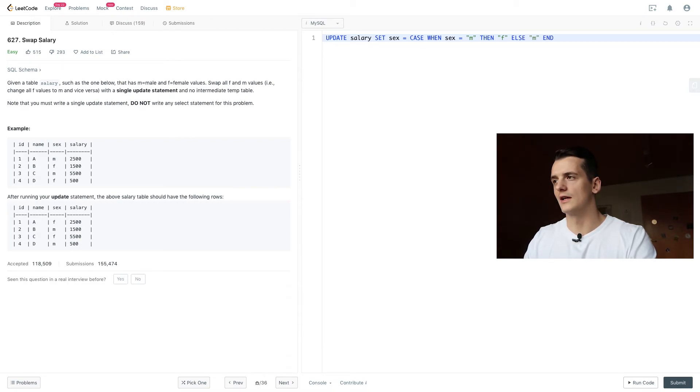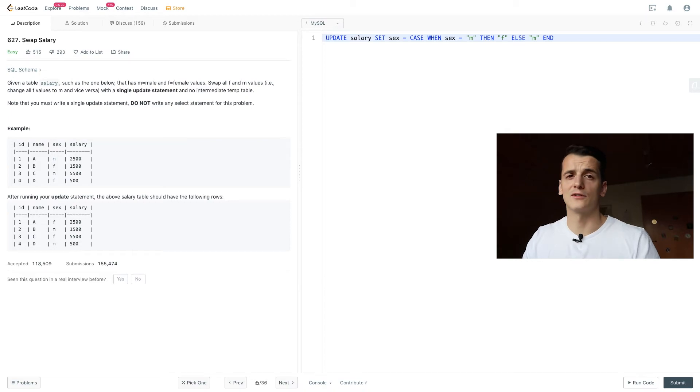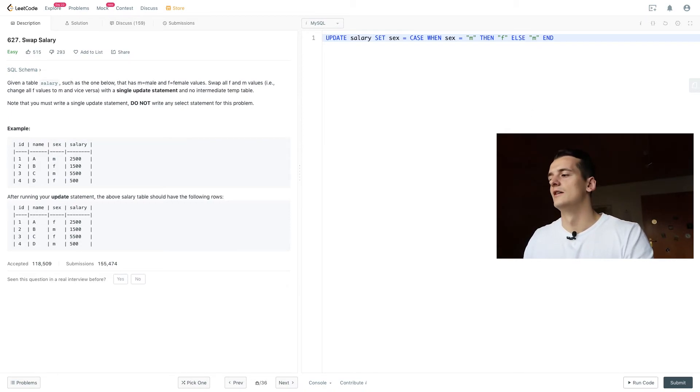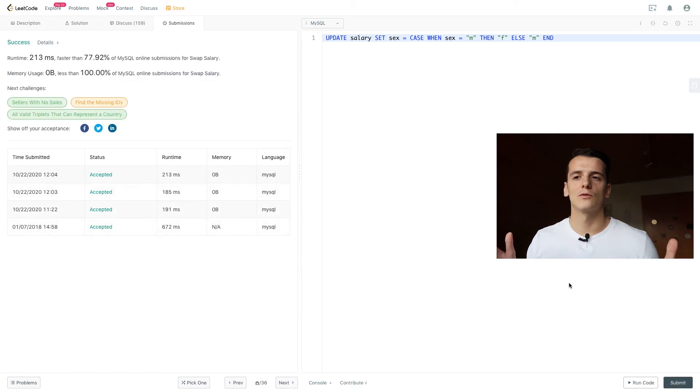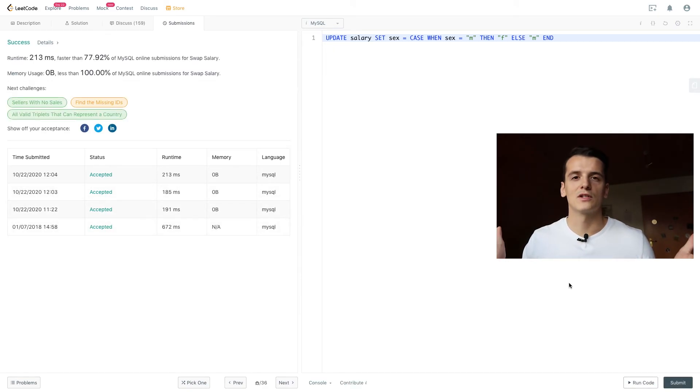And else we're going to leave it at male, or we're going to set it to male from female. So that should work in the same way. It's just another way of doing it. And that has been pretty much it for this video already.